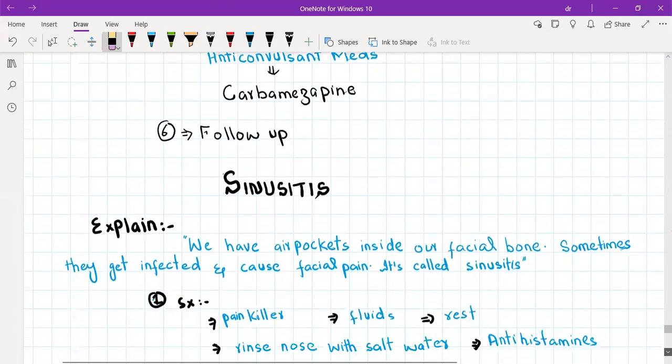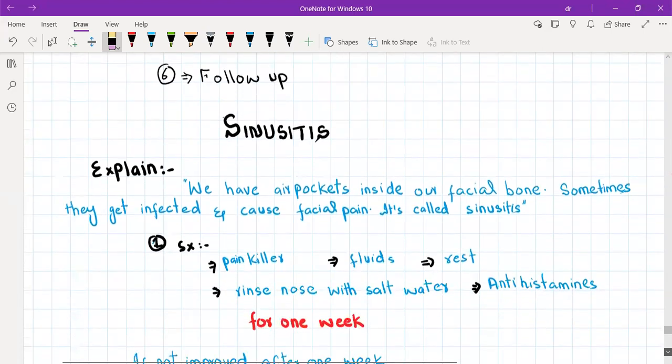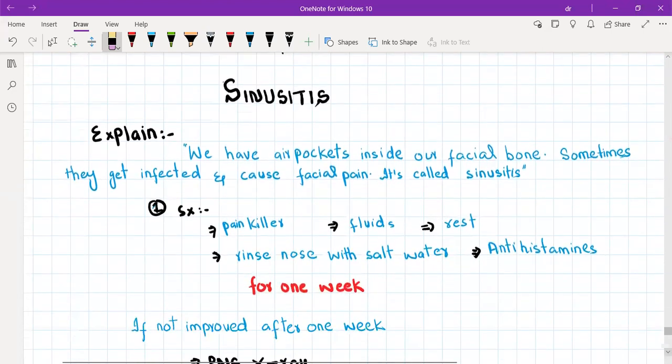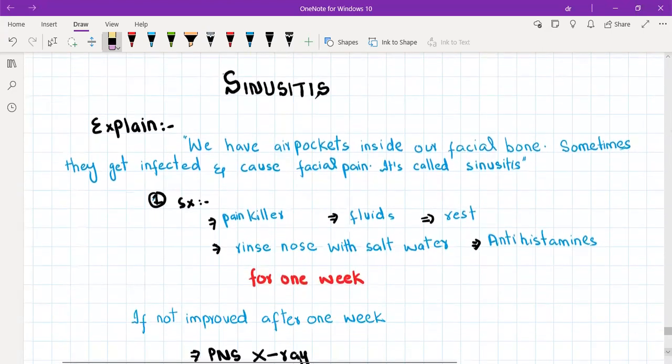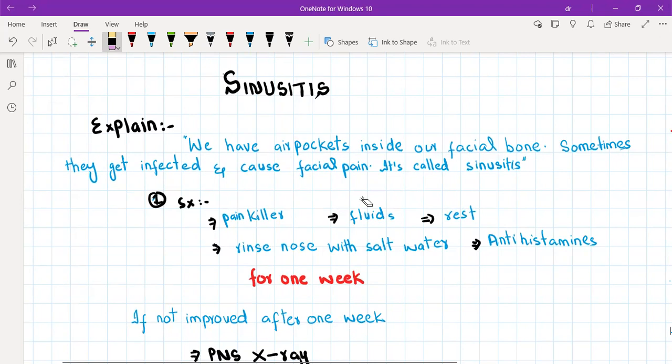Now let's discuss sinusitis. In sinusitis we'll explain to the patient that we have air pockets inside our facial bone and sometimes they get infected and cause facial pain, and it is called sinusitis.